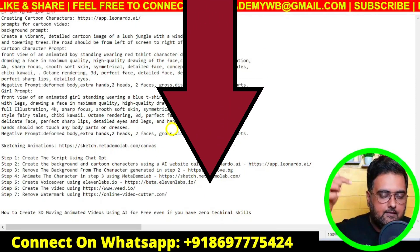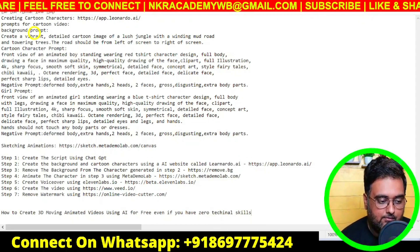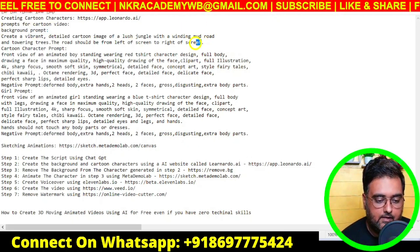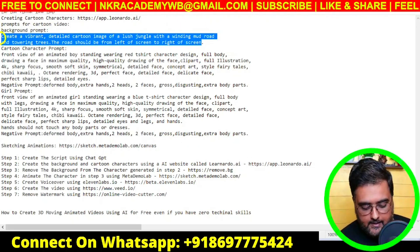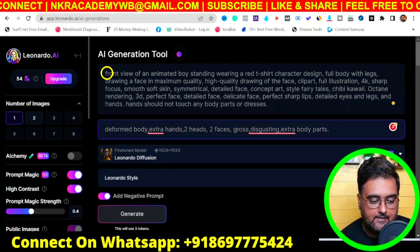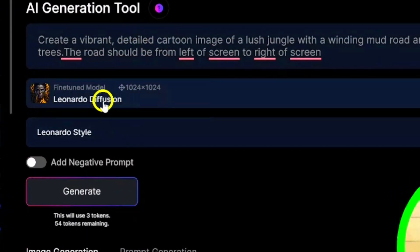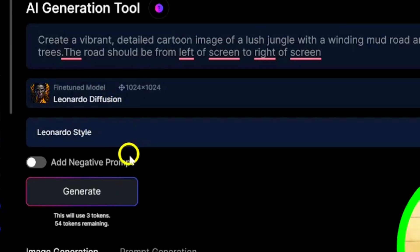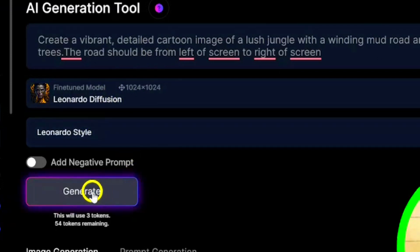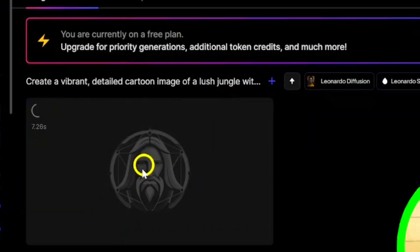You can download the ready-made prompts from the description. Copy the background prompt, go to Leonardo.ai, and paste it in. Make sure the fine-tuned model is set to 'Leonardo Diffusion' and the style is 'Leonardo Style,' then hit Generate. Three tokens will be used — but remember, you get 120 tokens for free every day.